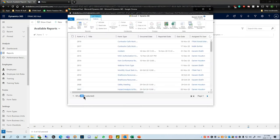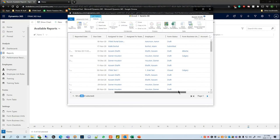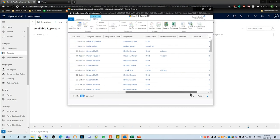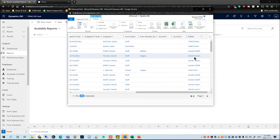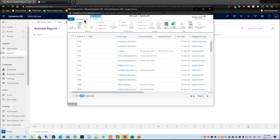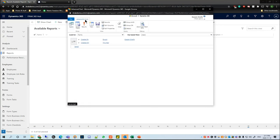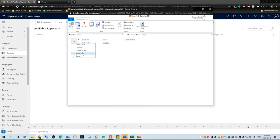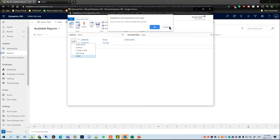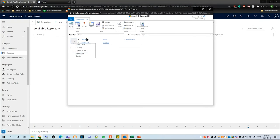But if I hit Group OR and hit Results, we can see that I currently have 95 records. Looking at the owners, we see Darren, Melek, and other users have actually created these forms as well, so it no longer limits it to being created by Kassim. If you want to remove that selection, you can just click Change To, or just delete the group.